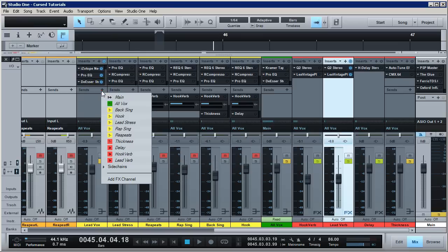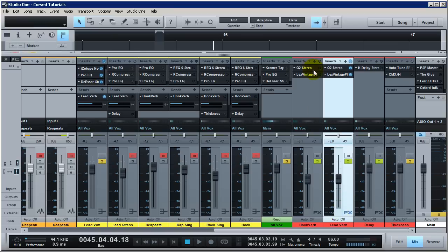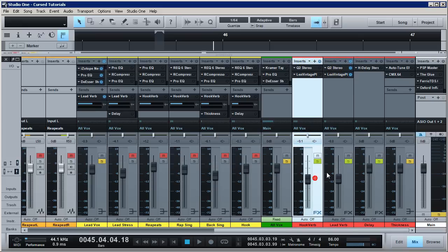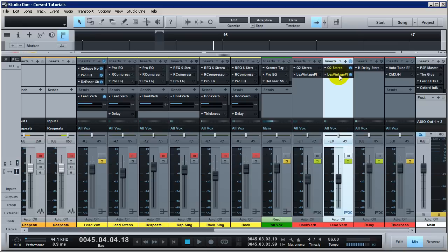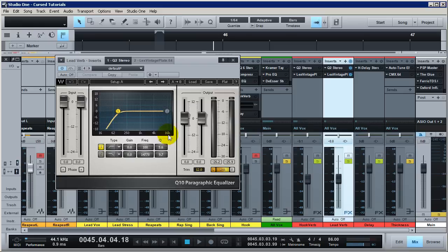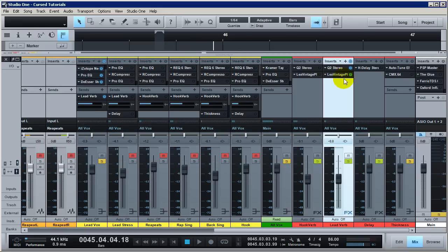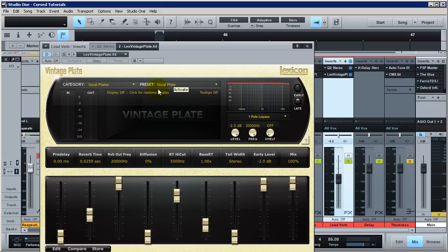So I'm adding the send here. First up on my reverb for my lead vocal — I also have a whole separate reverb for my hook — I've got the Q2 for bass management and removal of lower frequencies I don't need sending to the reverb. I place that before my reverb, and then I've got the Lexicon PCM Vintage Plate.